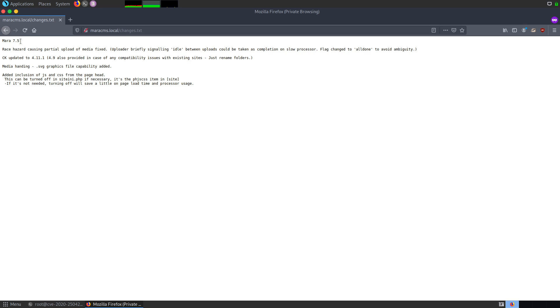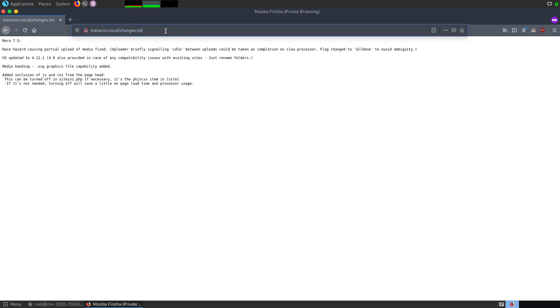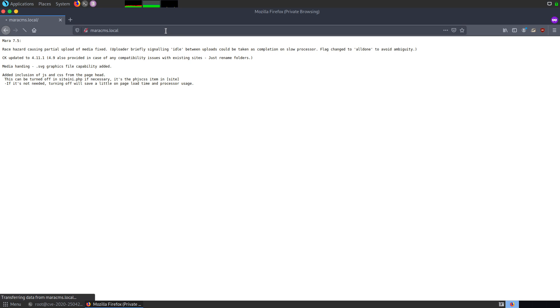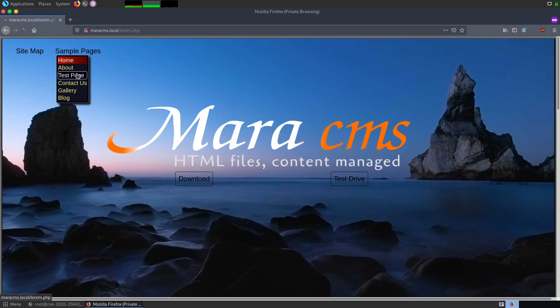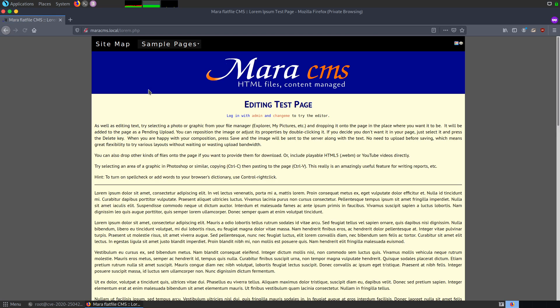Now, also to exploit that, we need the default credentials. The default credentials can be found on the test page which can be accessed from here. The administrator can be smart by removing this particular page, but for now, the default credentials when Mara CMS is set up initially, the username is admin and the password is changeme.